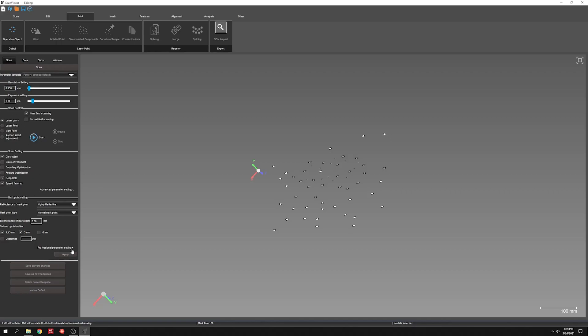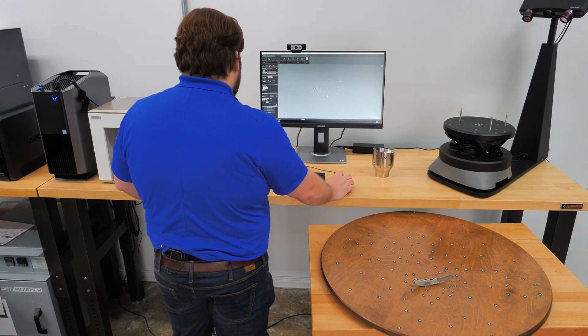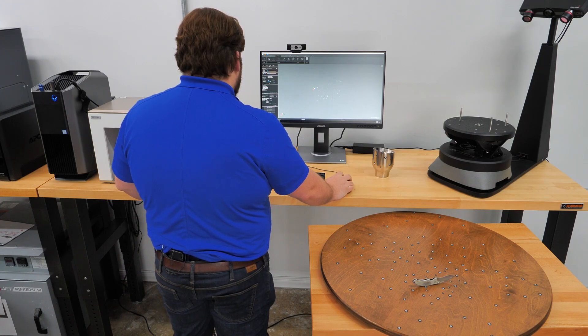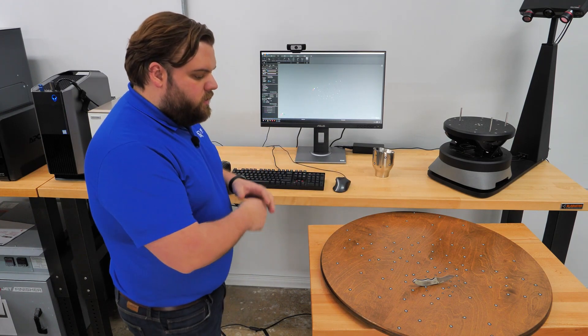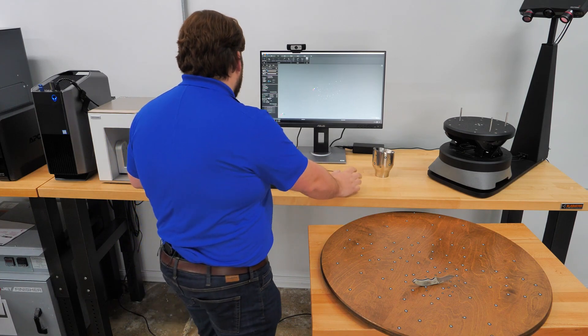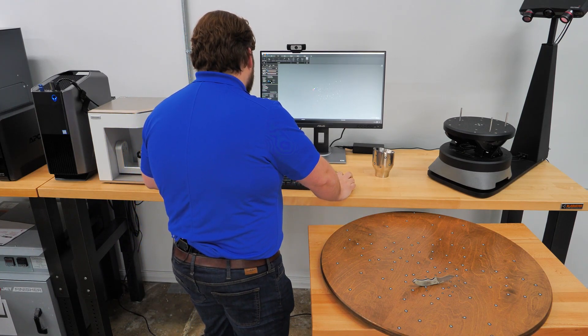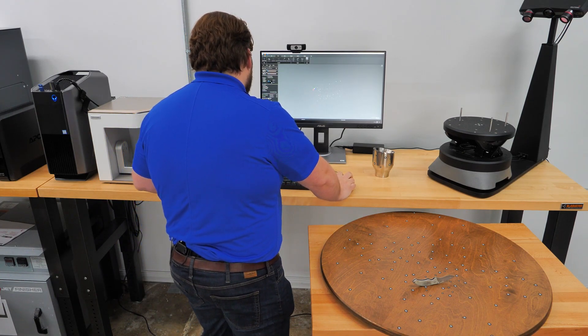Next setup, we're going to scan this pocket knife here at a resolution of 0.15 millimeter. So exclusively in ultra fine mode.